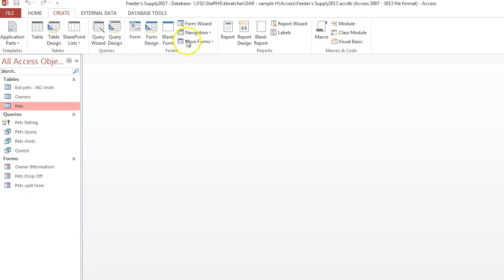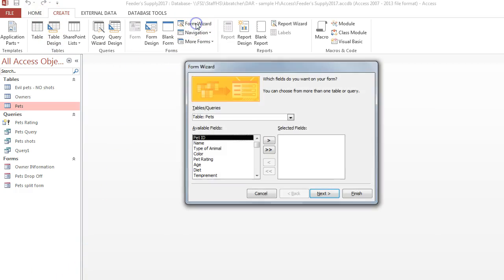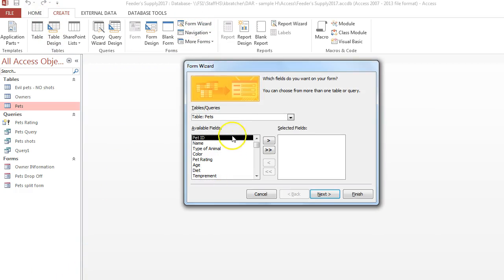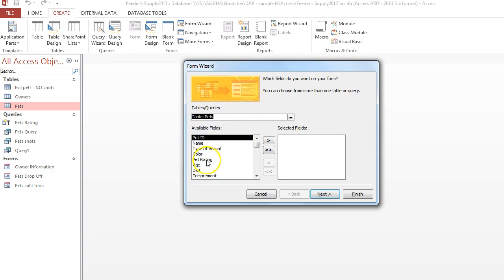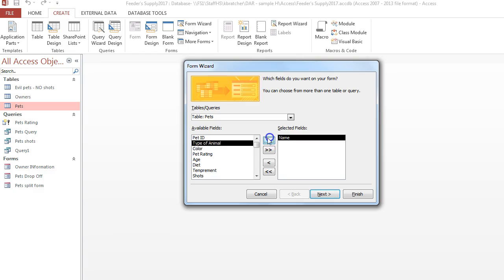Another way to create a form is to go to Create and choose Form Wizard, and it will walk you through the steps. First, choose the table, then choose the fields that you'd like to include in your form.